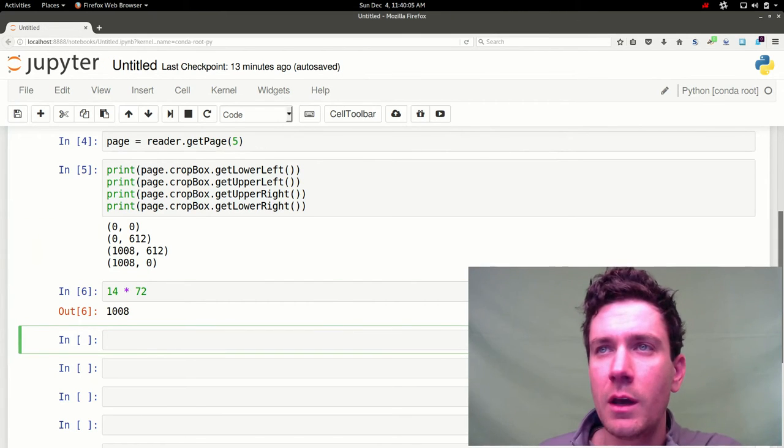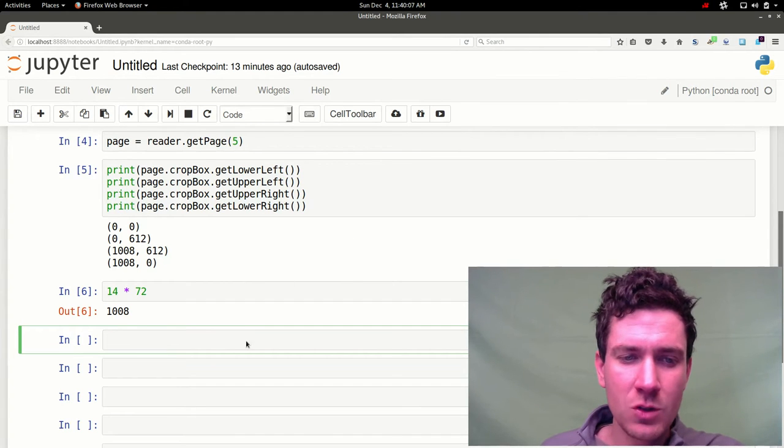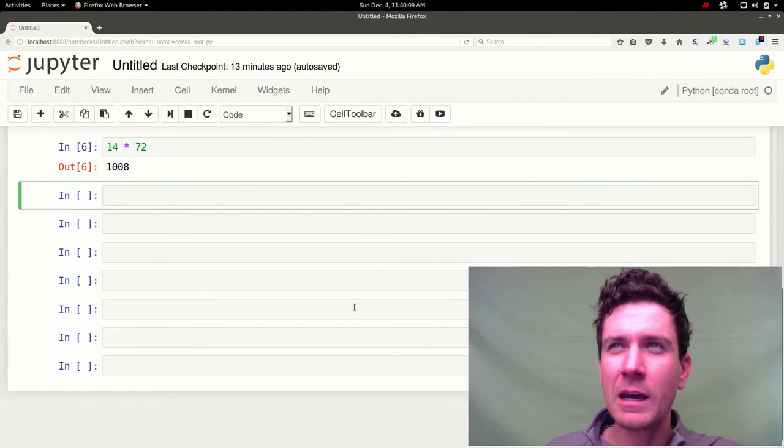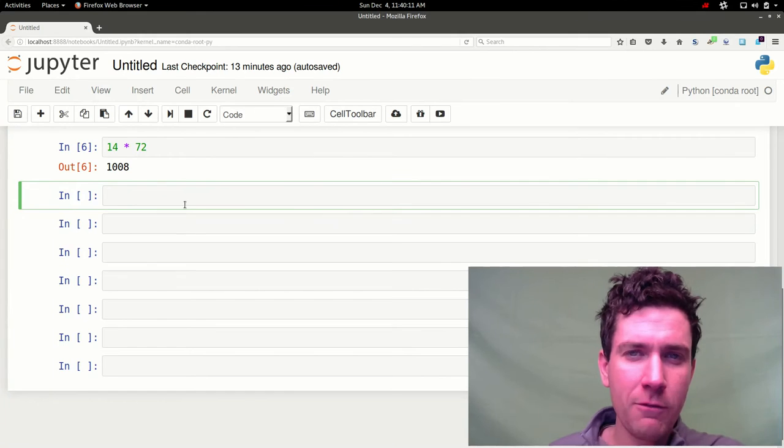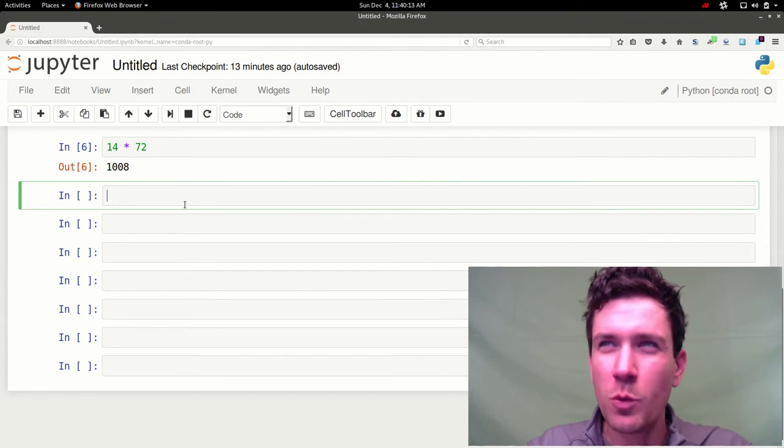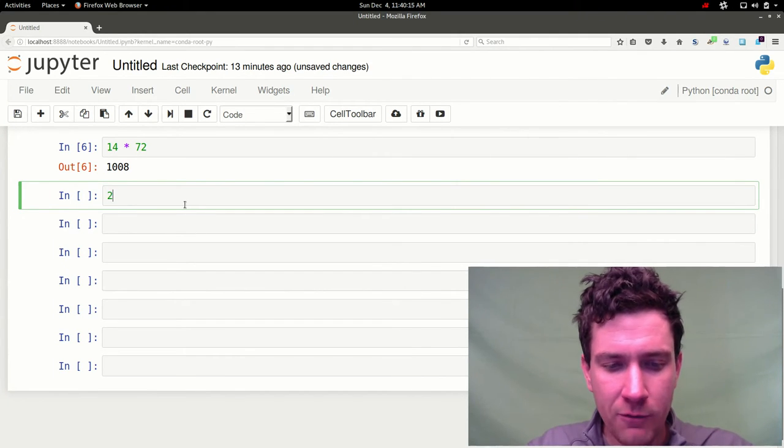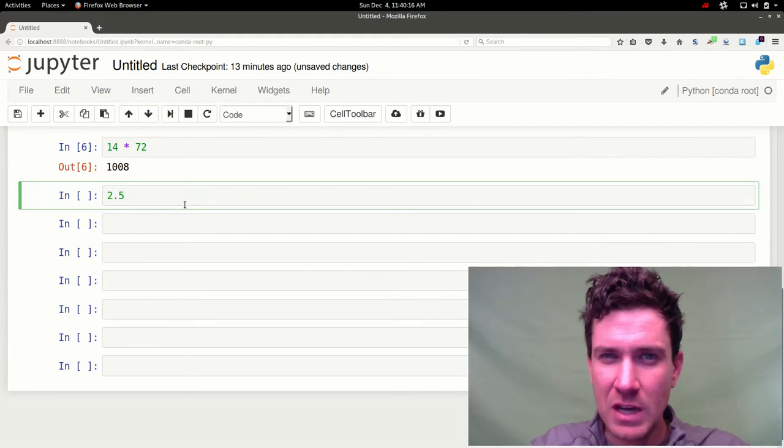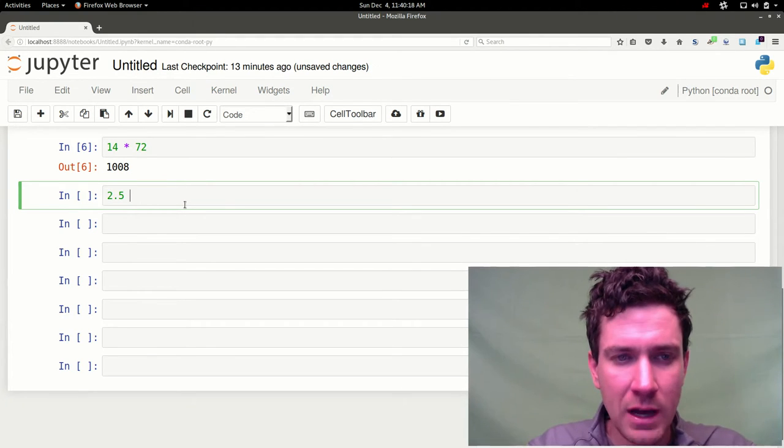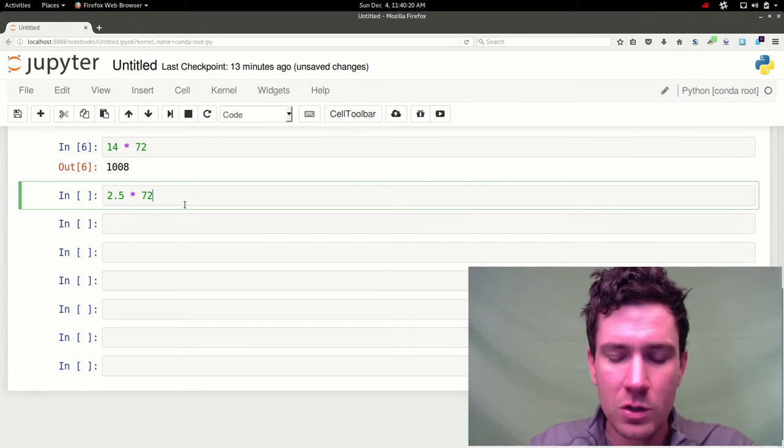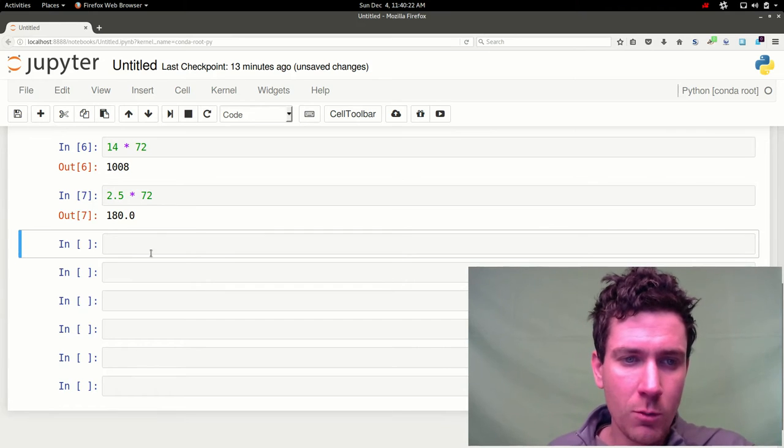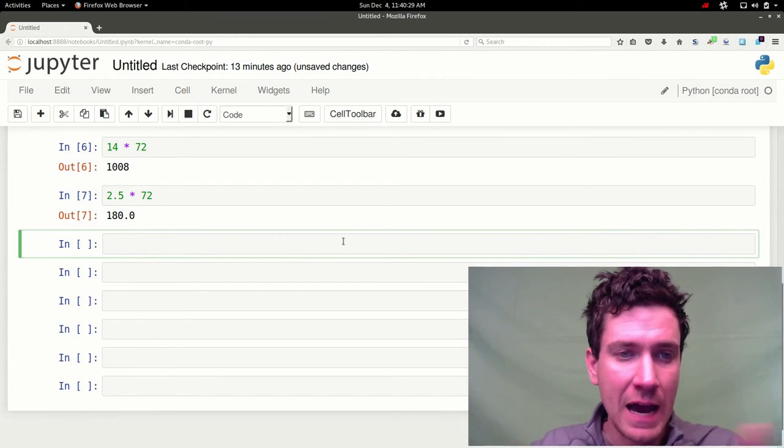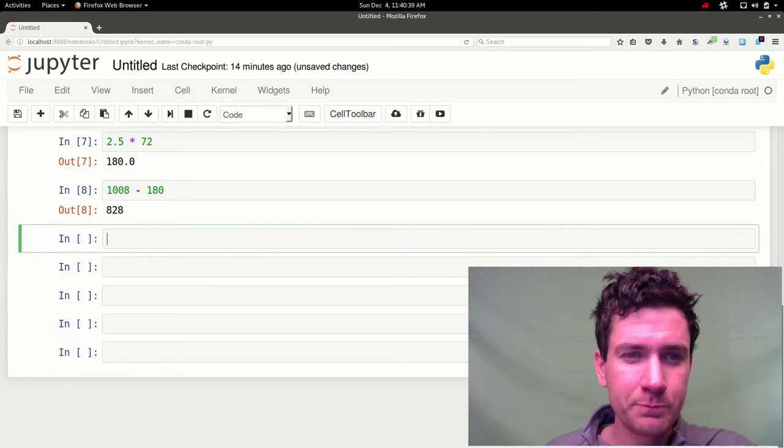So in this case all I really want to do is I sort of measured this earlier. And I kind of want to cut off just 2.5 inches or so from that left side of the page. Like you saw. So I'm going to multiply that. 2.5 times 72. To see how many points we need to remove from the X size.